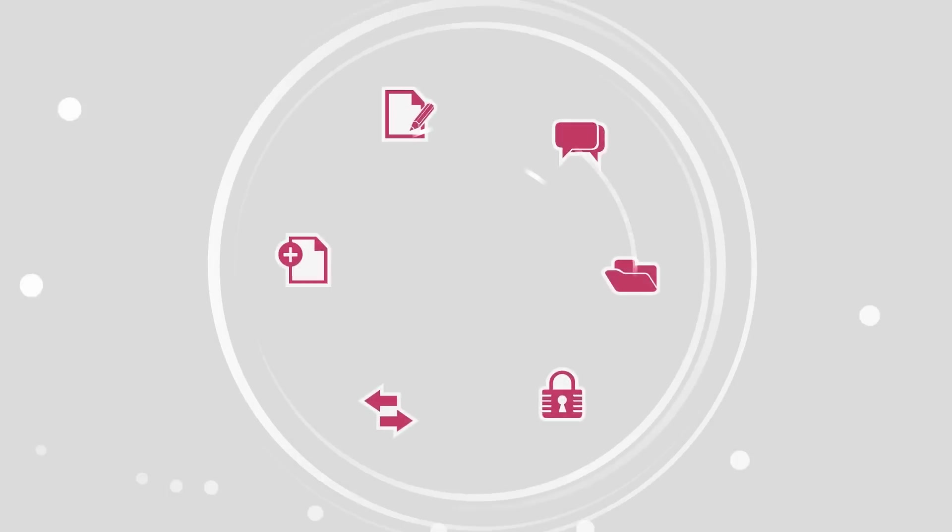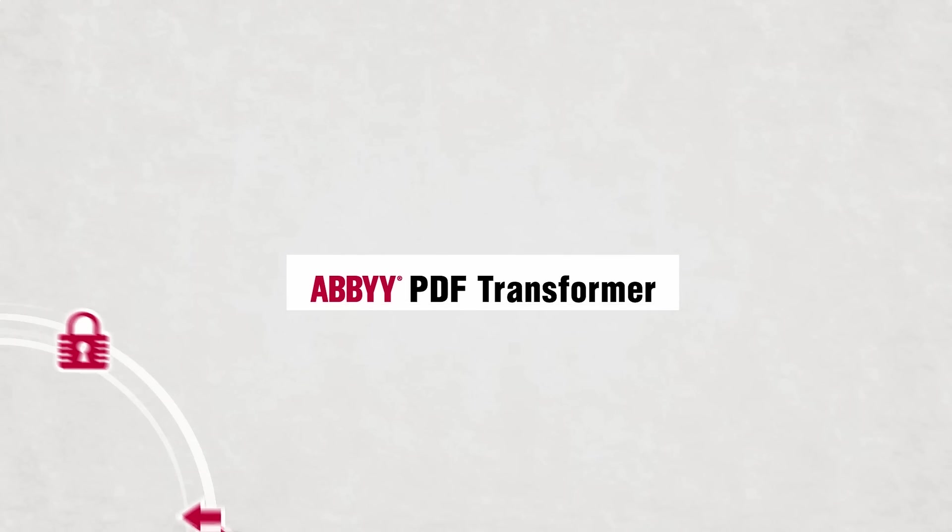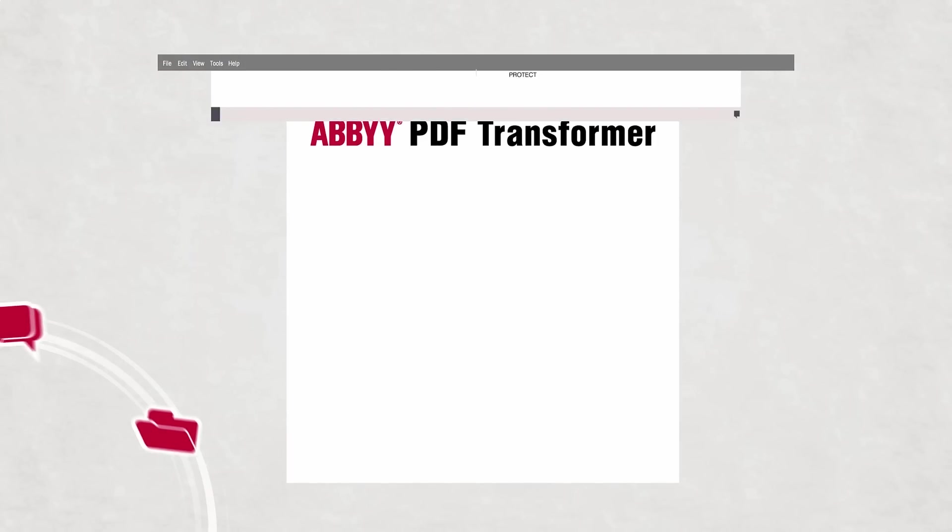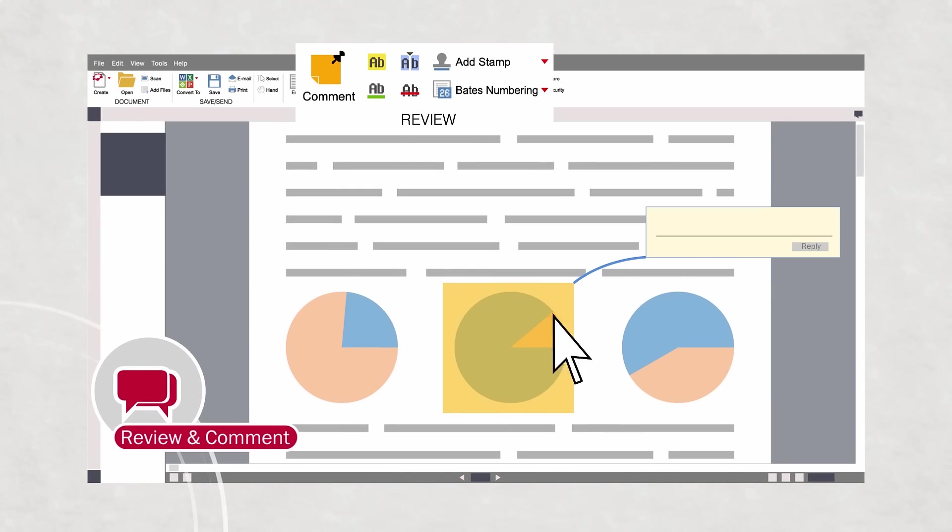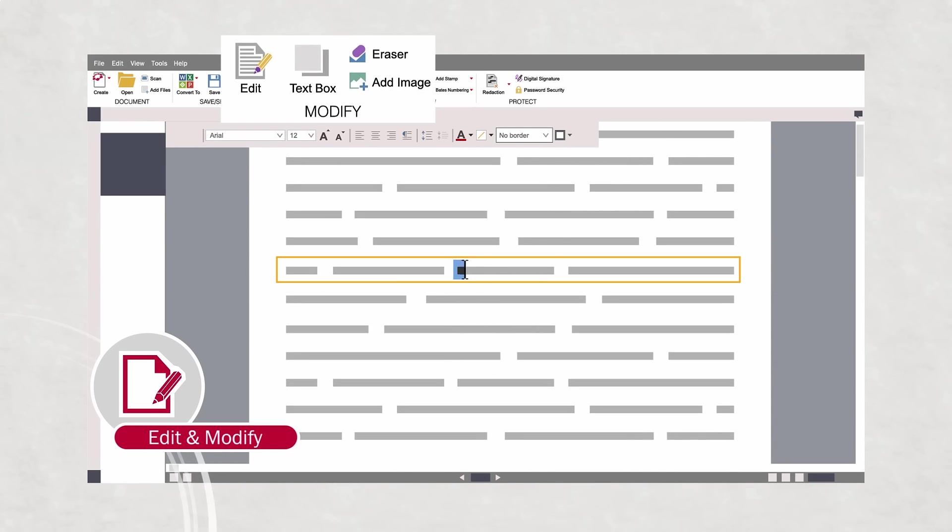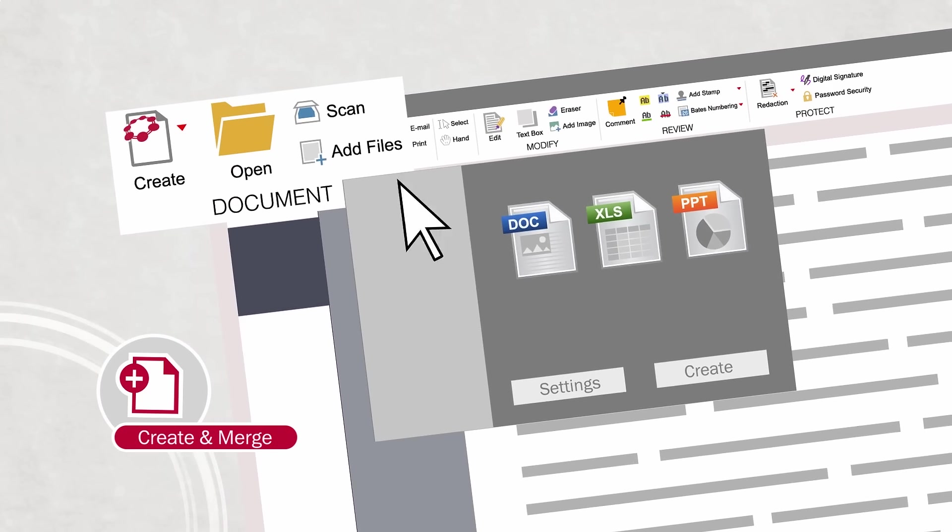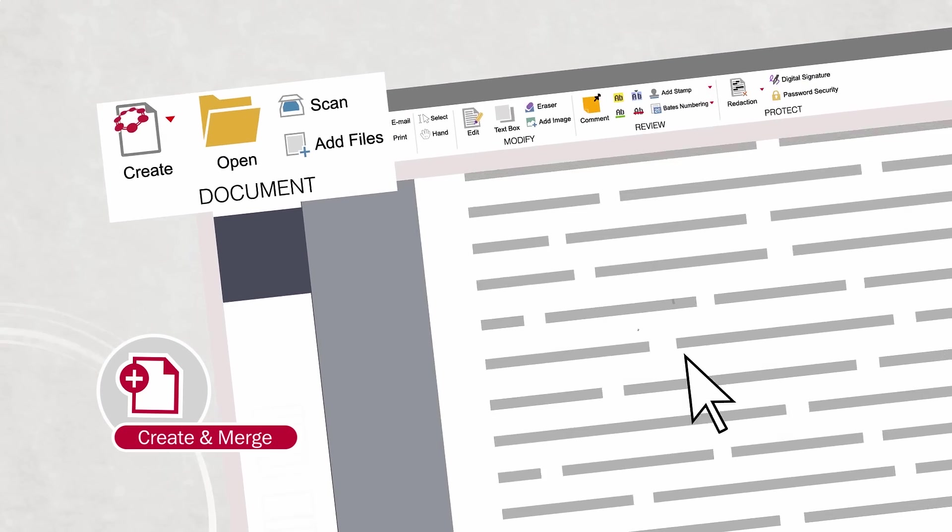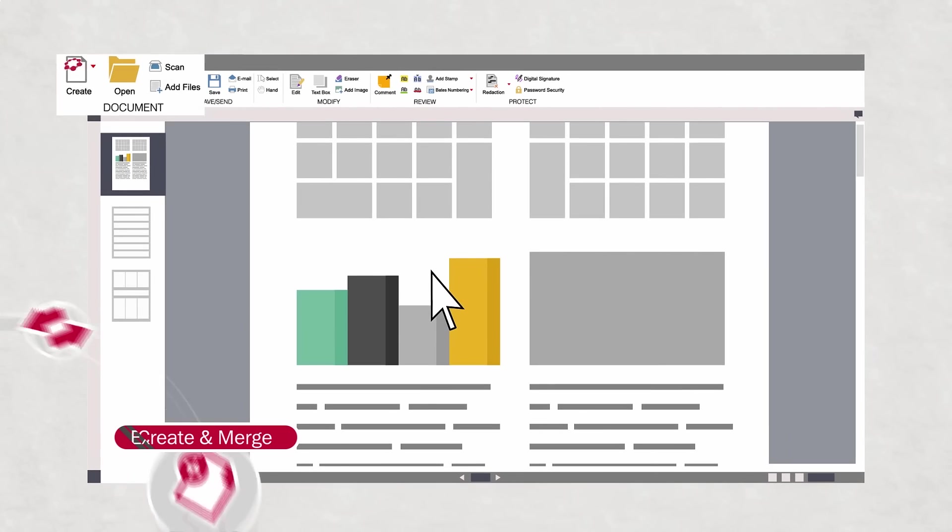All your daily tasks involving PDFs are easy to complete with PDF Transformer. You can easily add comments and annotations, modify and edit content as you would with a word processor, merge multiple documents into a single PDF, and easily create new PDFs.